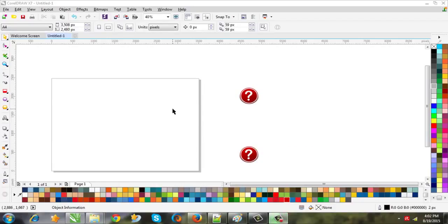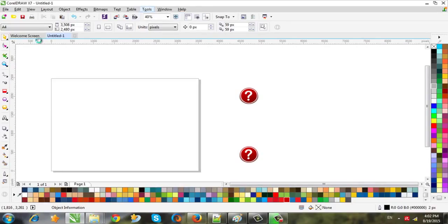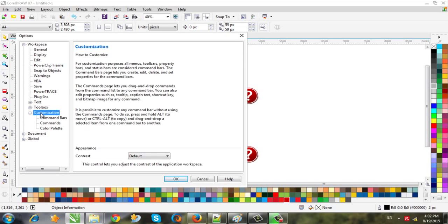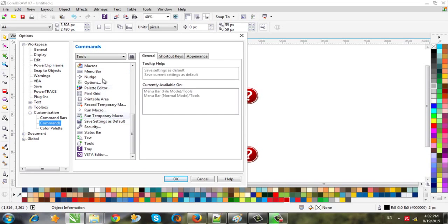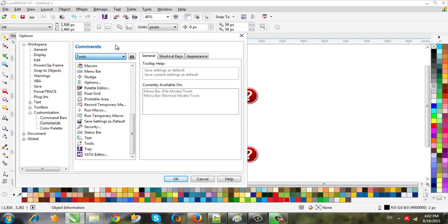First, we need to find the command bars. Go to Tools, then Options, then Workspace, then Customization, and Commands. Here are the parts of CorelDRAW — choose which bar you need and you will find the icons here.